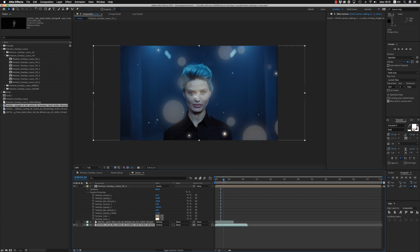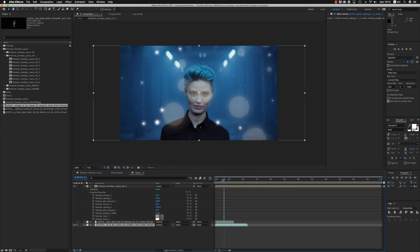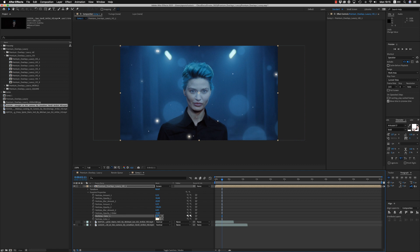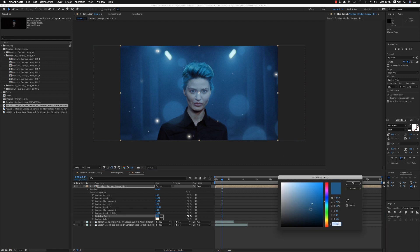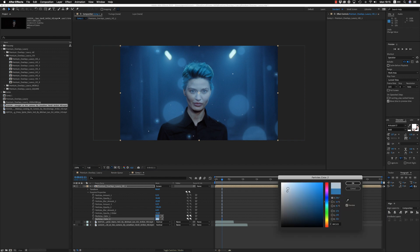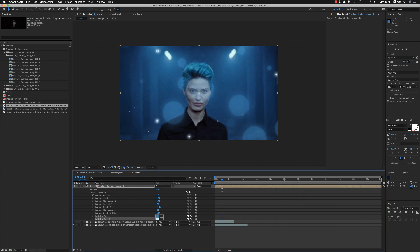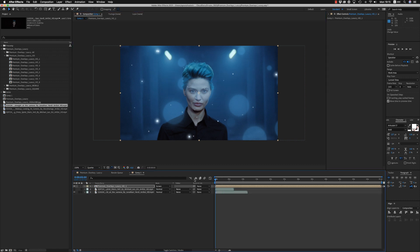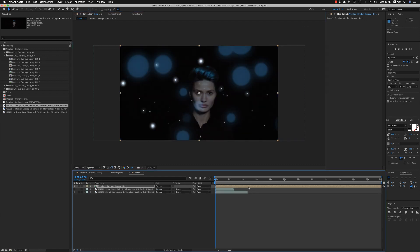And also here now you are able to change the colors of these two particles. Just select blue color for the big particles. And for the other ones, you can use almost white with some blue and you have this result on this specific footage.